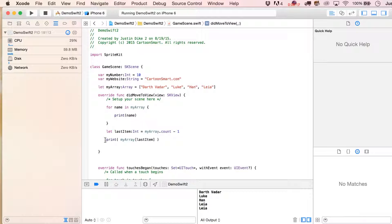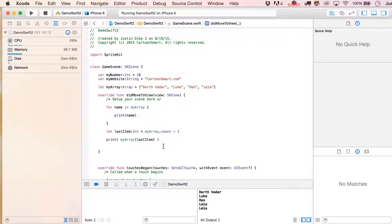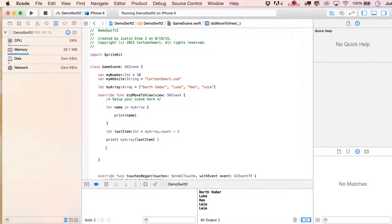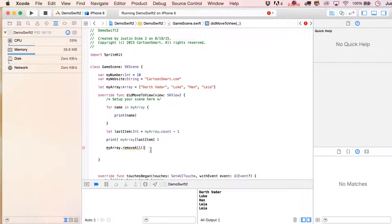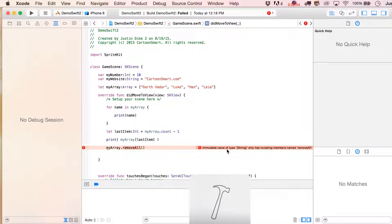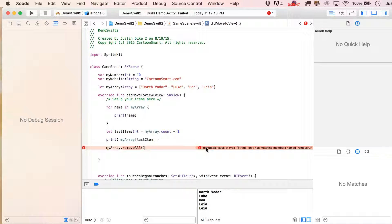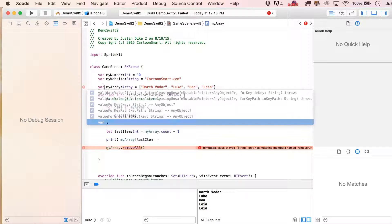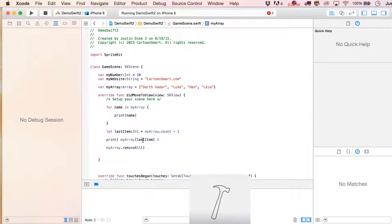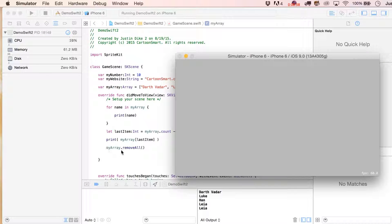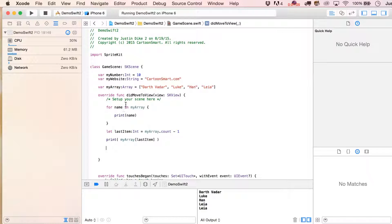That works out nicely if we're going to hard-code our values. What we'll do in a moment is actually append some values at runtime. One last thing — let's see if we can call removeAll before we change it to a variable. I imagine because this is a let it's not going to let us do that. Yeah, let is immutable, which means you can't change it. But if I go over here and say var myArray, at that very last line the array gets cleared out.